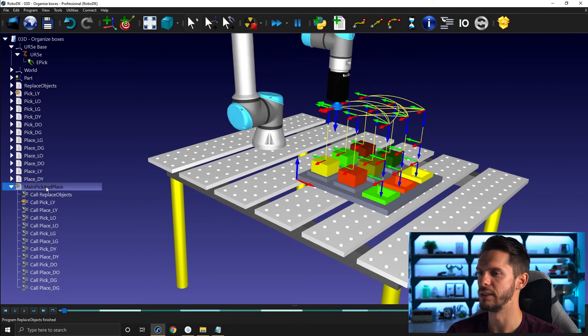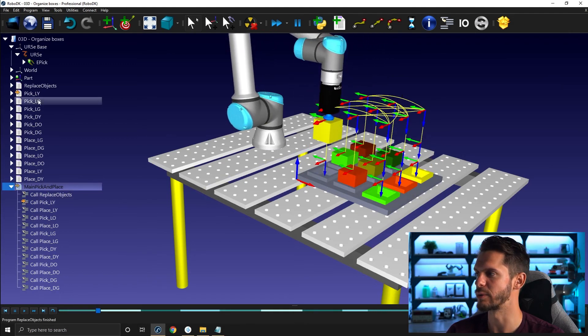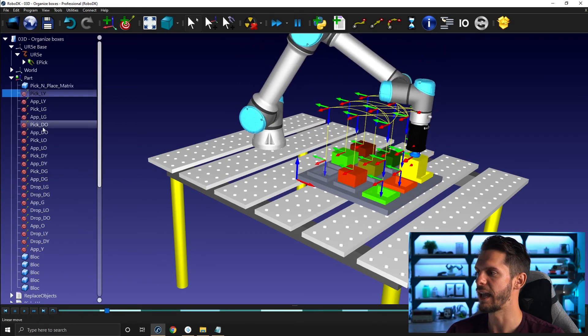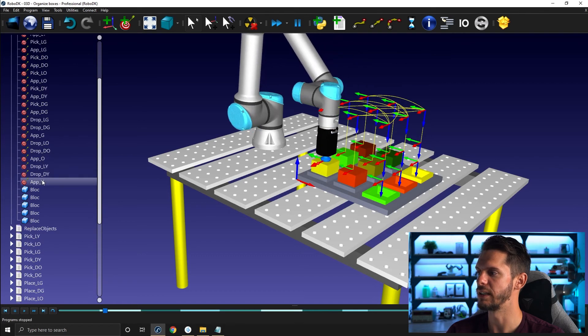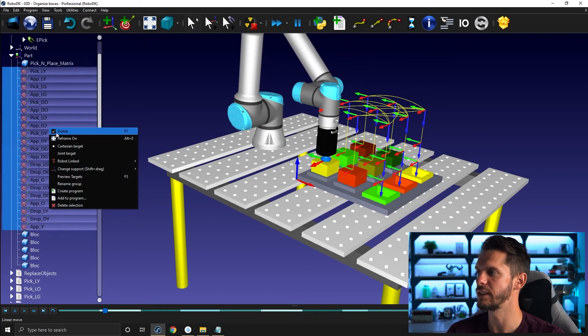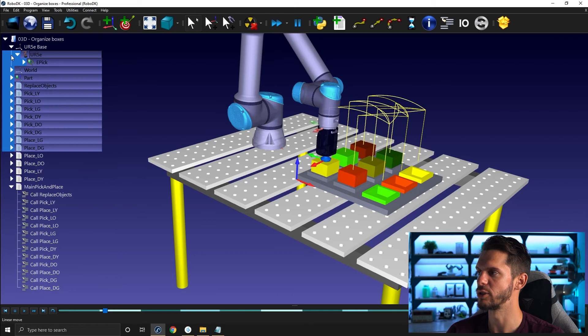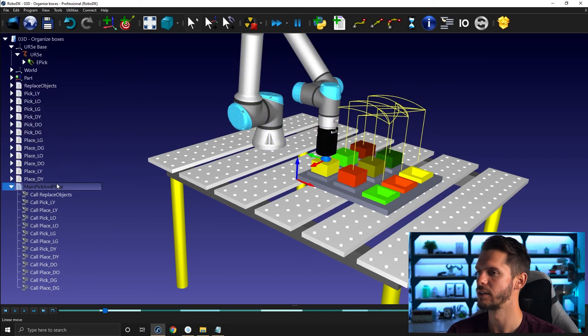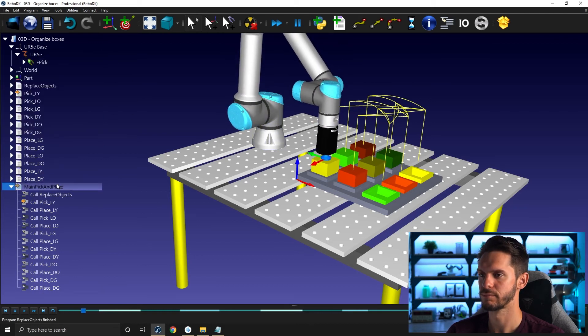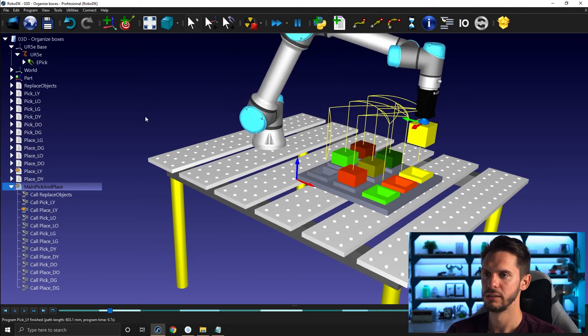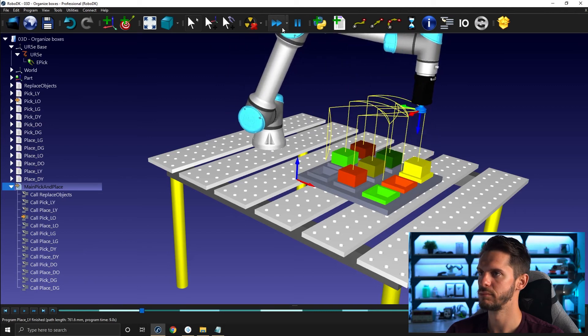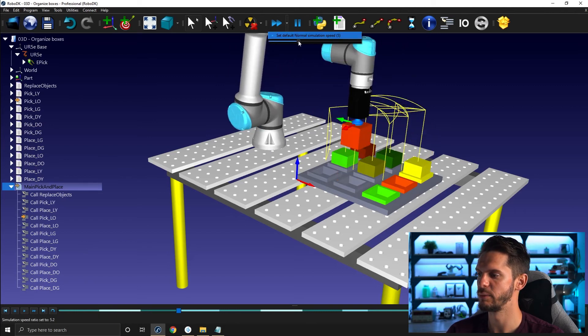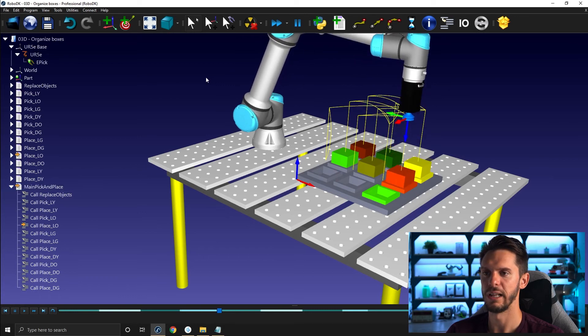So now if I run this one here, everything will go back to its original position. I can hide. Oops, I can hide all of those targets. My bad. I shouldn't have touched that while it was running.